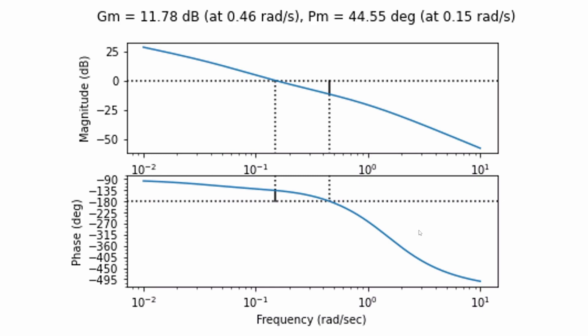The gain margin can be read off at the frequency where the phase lag is 180 degrees and that happens here. We then read off the magnitude of the curve up here and we read a value of 11.78 decibel and converted to normal gain that is 3.88 and this means that I can multiply my controller gain by 3.88 and the process will then be marginally stable.